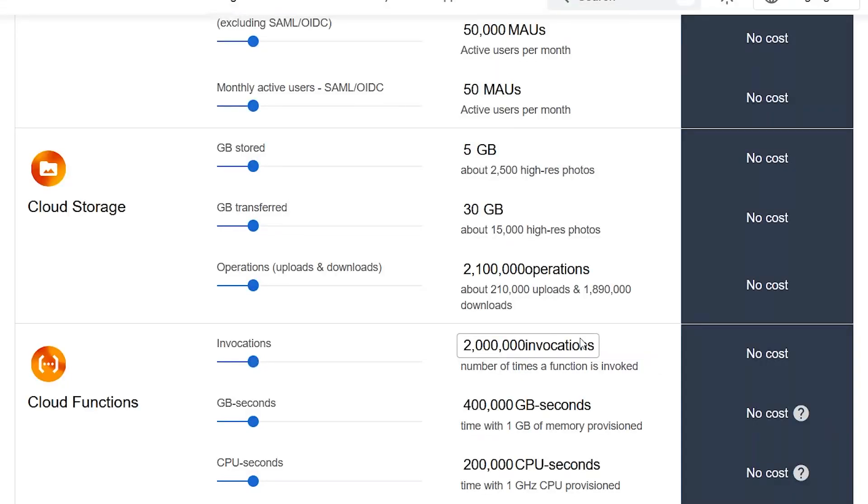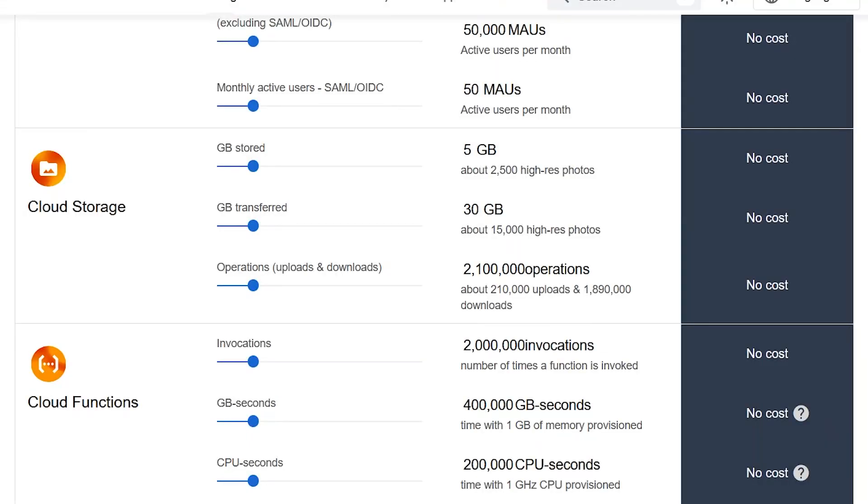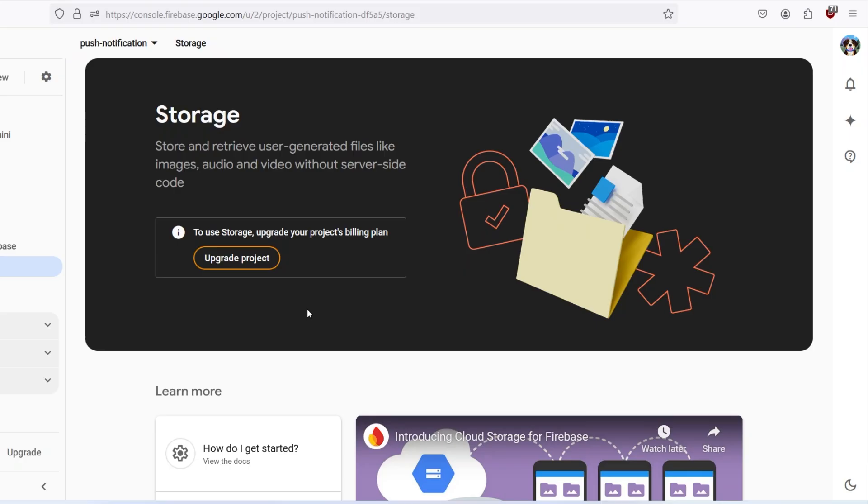The free 5GB storage and 30GB bandwidth that Firebase used to provide us for free previously is still there, but for using that, we need to convert to Blaze plan.